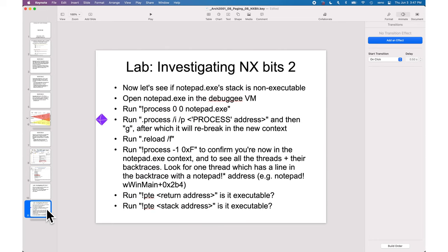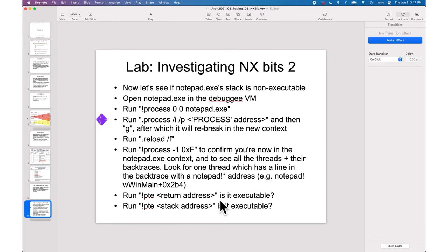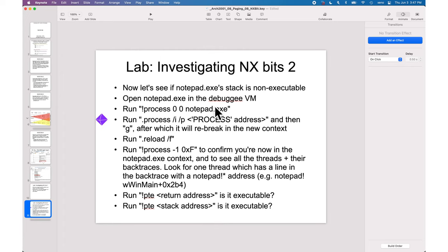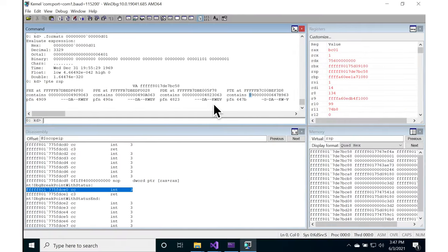Next, we're going to go ahead and try to force our way into a user space process and check whether or not its code is non-executable or whether its stack is non-executable. You would expect the code to be executable, and hopefully the stack is non-executable. So let's go ahead and do that.